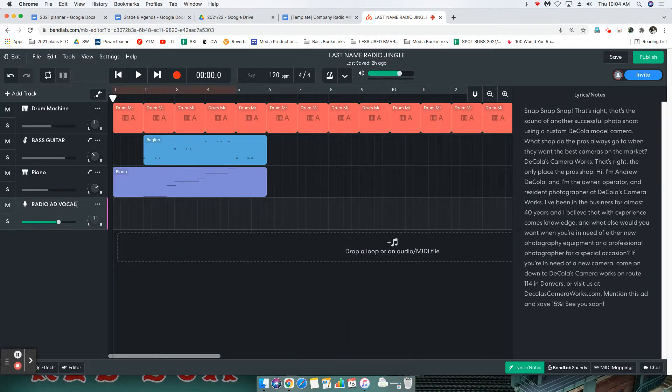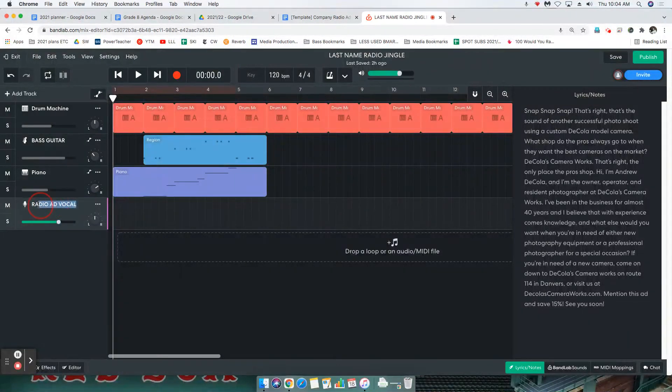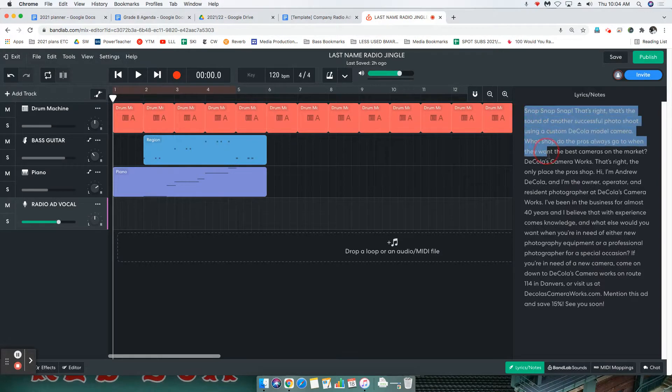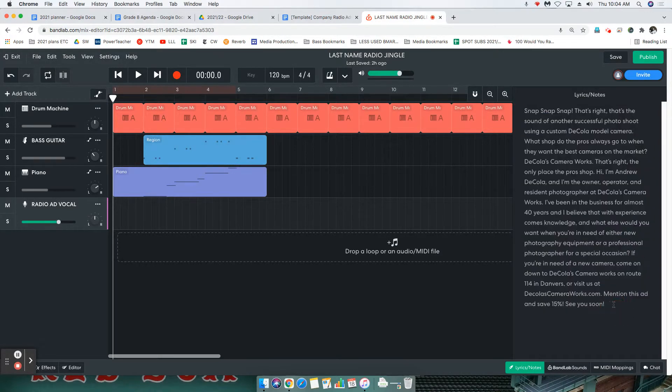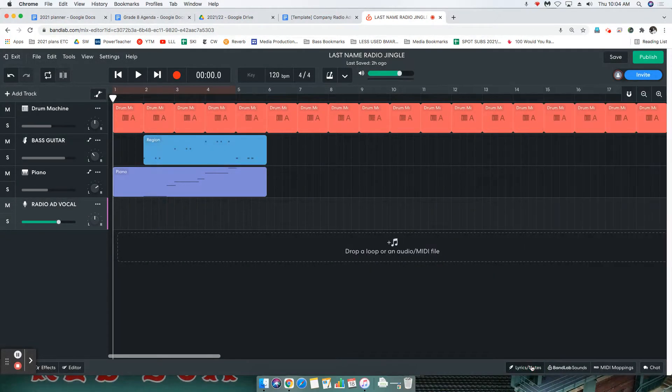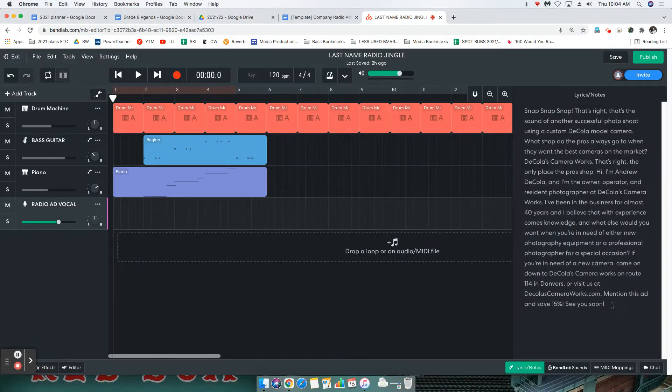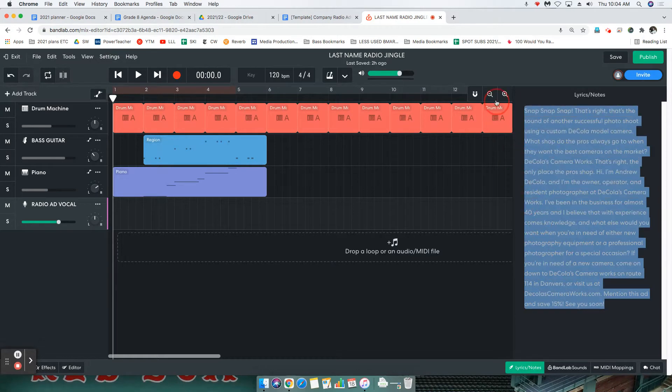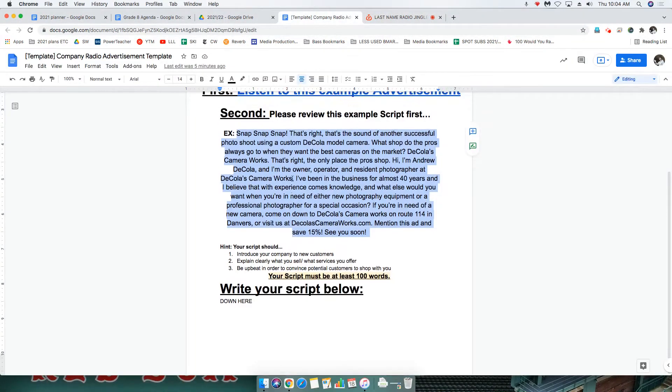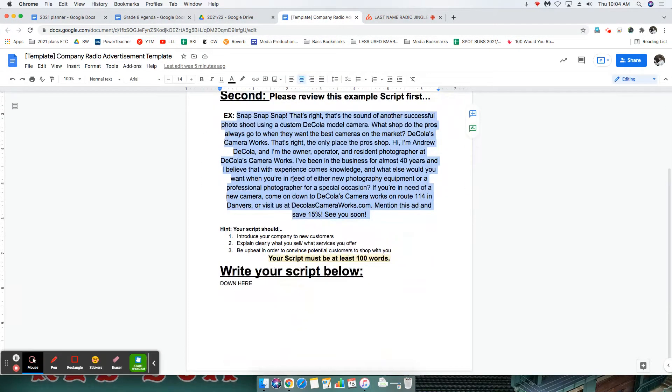Now beginning, we want to make sure that we obviously have our radio ad vocal track written. And if you notice, I have my script here in the lyrics slash notes tab. Well, let me get rid of it so I can show you over here on our assignment sheet where we wrote our script.